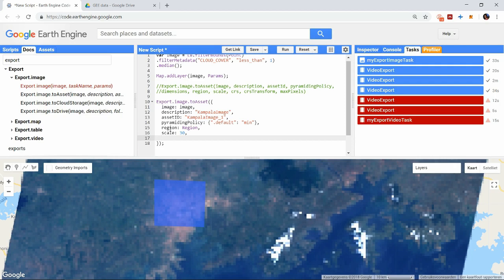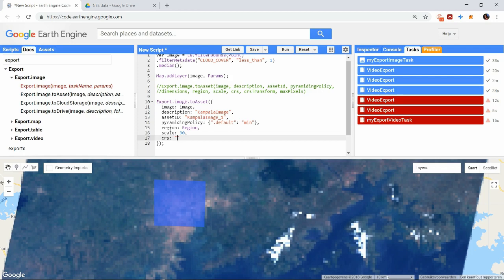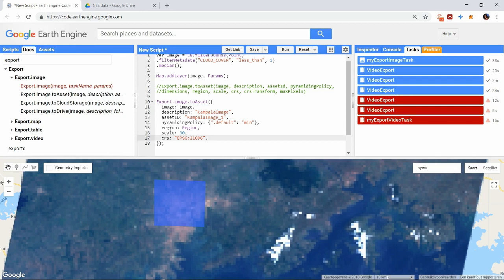It is also possible to change the coordinate reference system as well. By default it will be the same as the image you start from, but you can change this to whatever you like. In this example I will take a reference system specifically for Uganda. You can also change the transformation that the earth engine should use for changing the reference system, but this is not required. If you want to look up the correct code you need to enter for reference system, I'll put a link to that in the description.